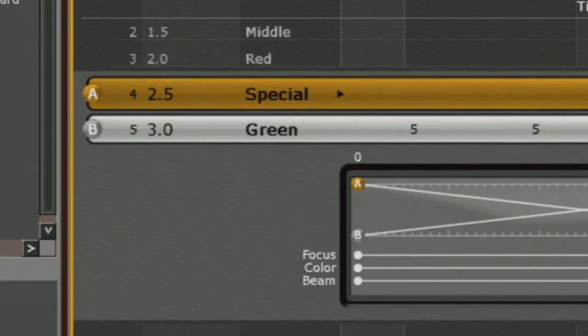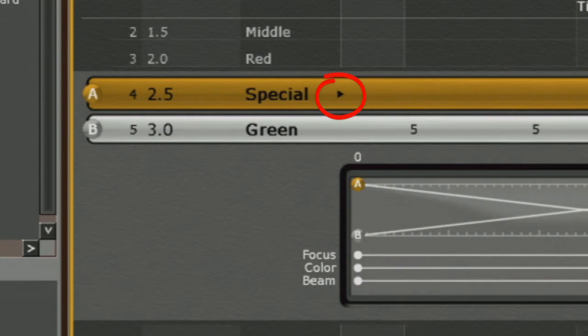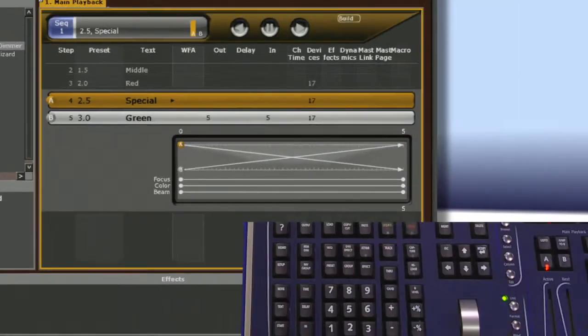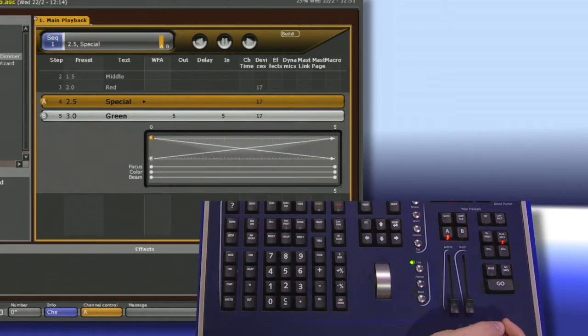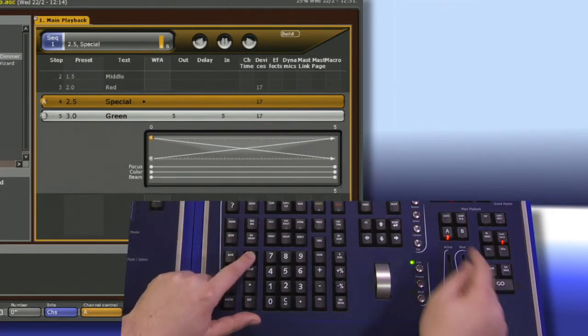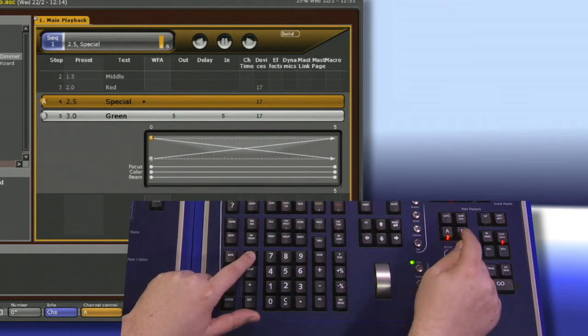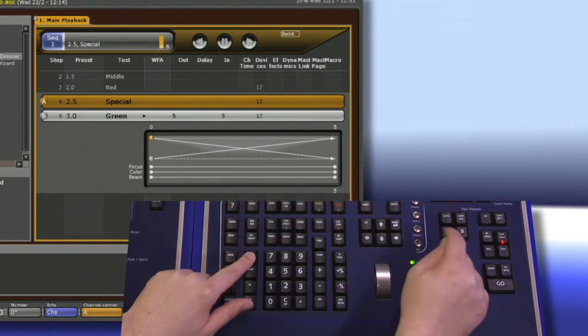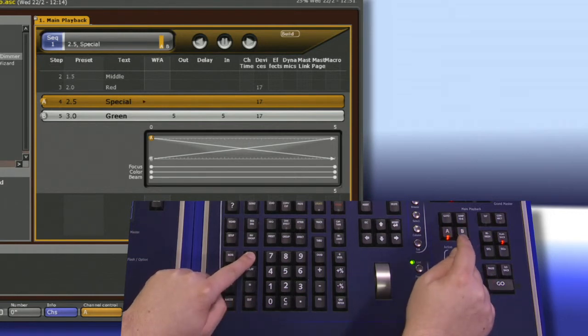This is a setting we set when we first started our show. If you take a look on your main playback, you'll notice there is a little black arrow. That arrow is showing you which preset you'll be adding time to. We can very quickly change it by pushing and holding time and hitting either B or A to switch back and forth.